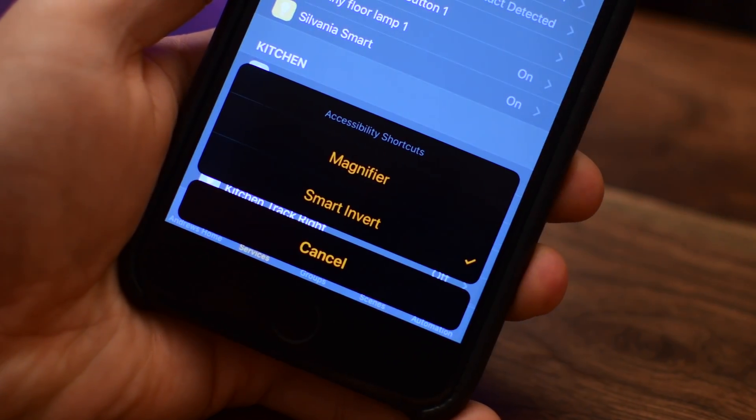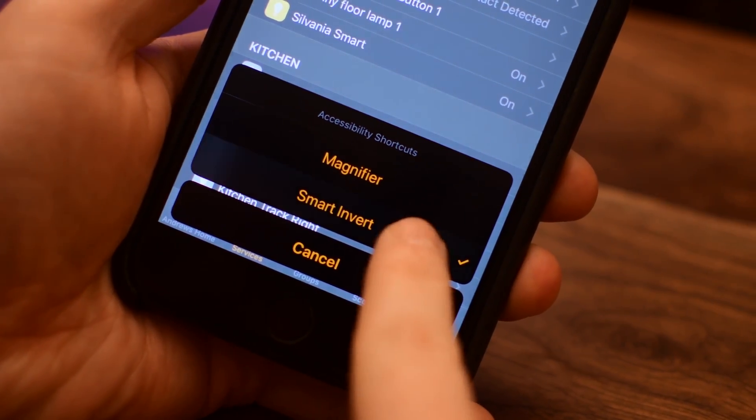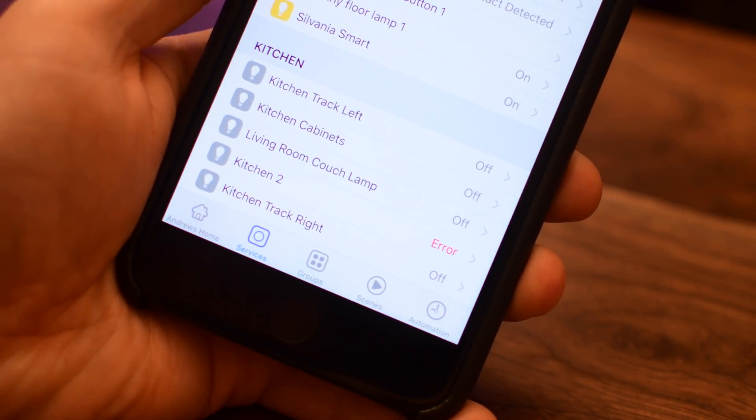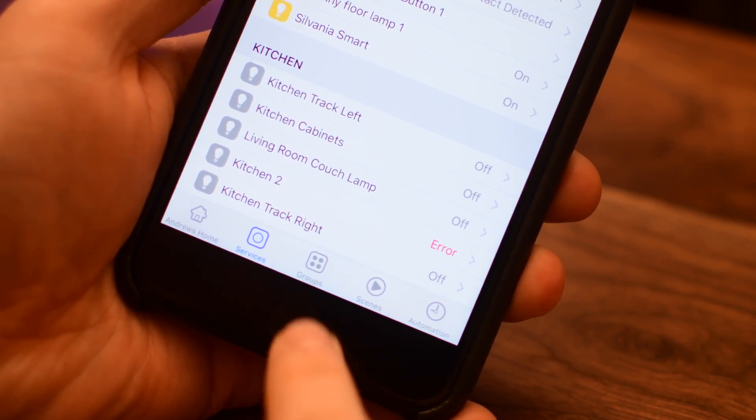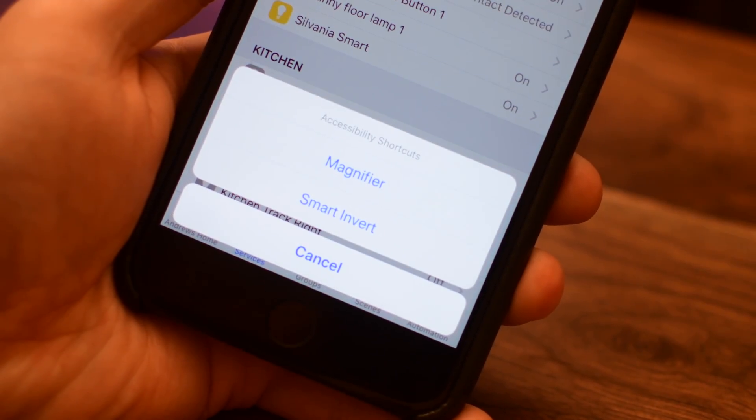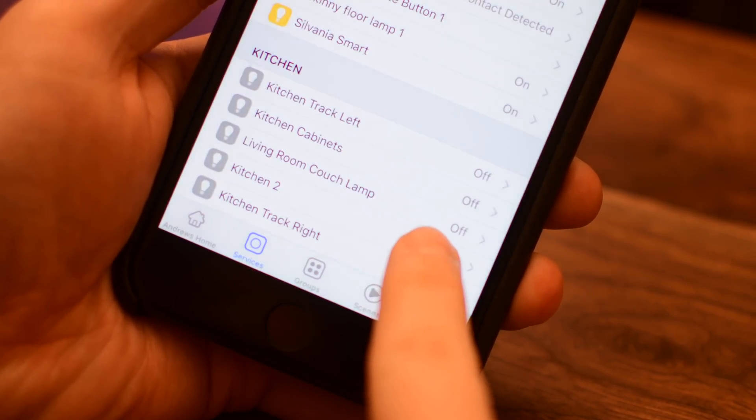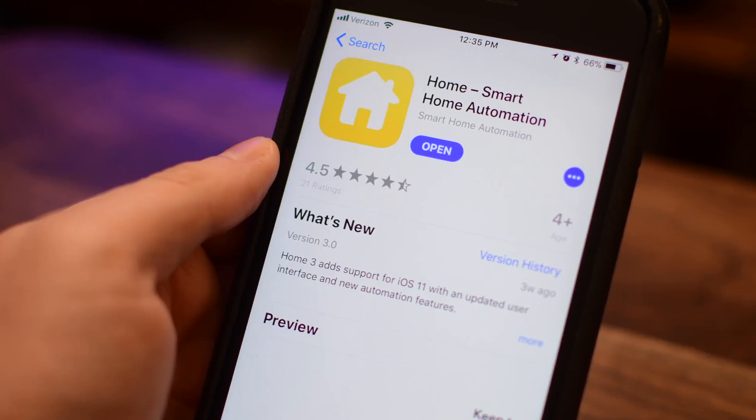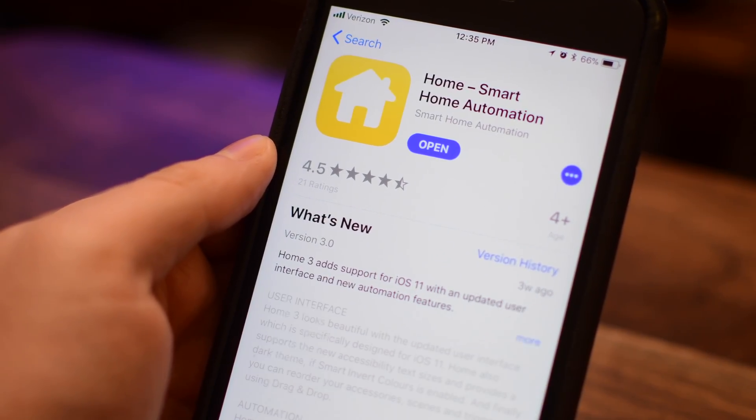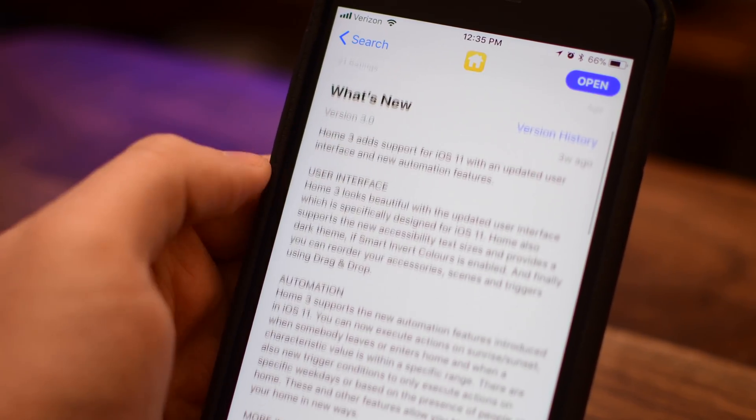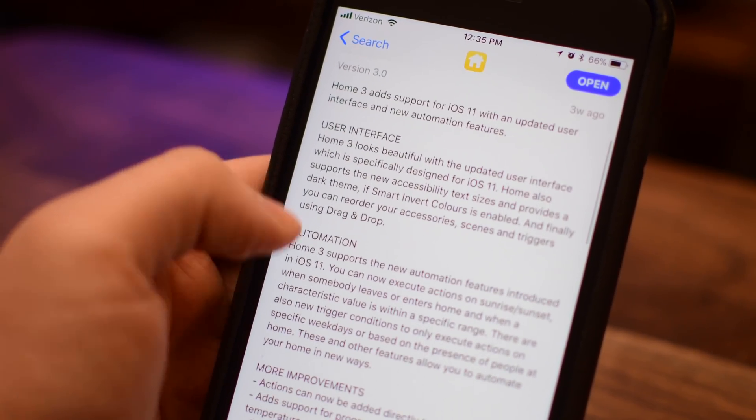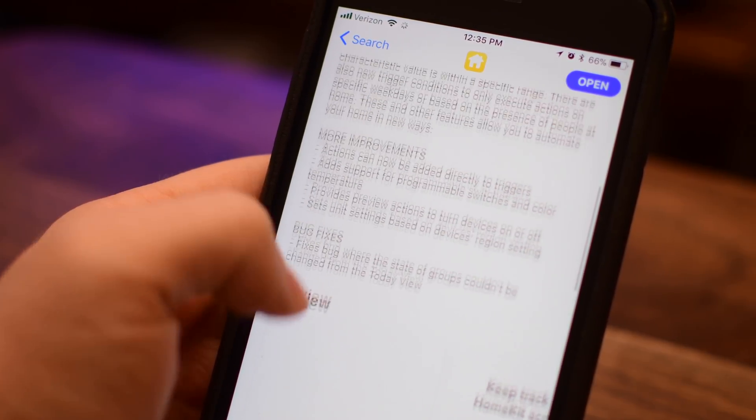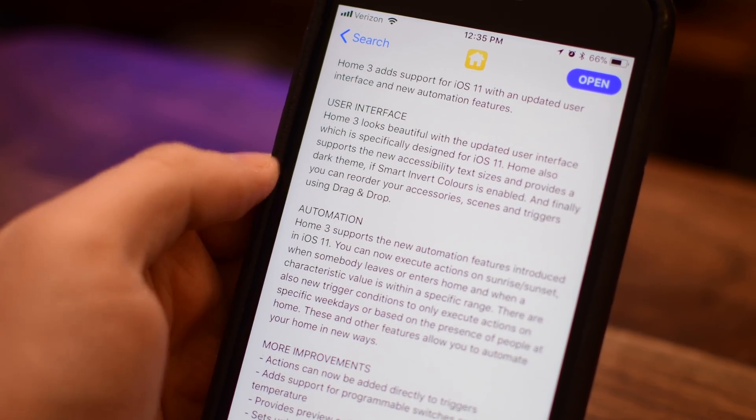Home 3 has by far been the most capable third-party HomeKit application on the market. And with this new update version 3 to take advantage of everything iOS 11, it makes it even further ahead of the competition. If you want to check this out and take your HomeKit home to the next level, definitely do it and you can use the link below in the description.